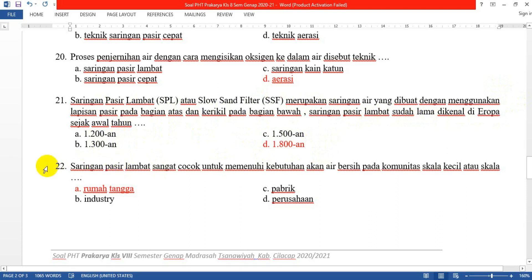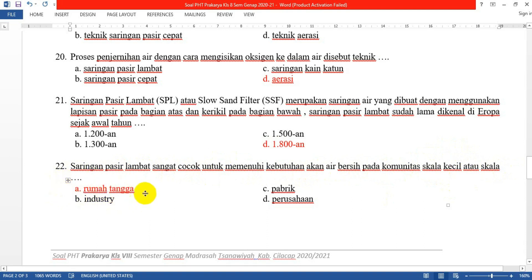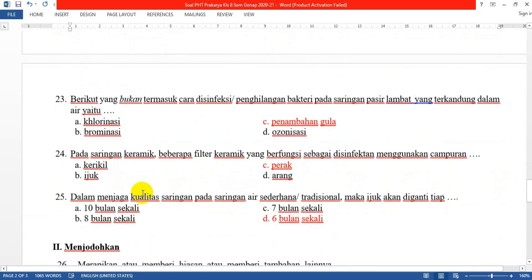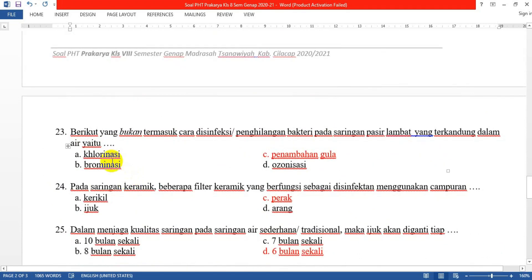Nomor 22: Saringan Pasir Lambat sangat cocok untuk memenuhi kebutuhan akan air bersih pada komunitas skala kecil, berarti jawabannya skala rumah tangga. Nomor 23: Berikut yang bukan termasuk cara disinfeksi atau penghilangan bakteri pada Saringan Pasir Lambat yang terkandung dalam air yaitu yang C: penambahan gula. Ini bukan merupakan cara penghilang bakteri.